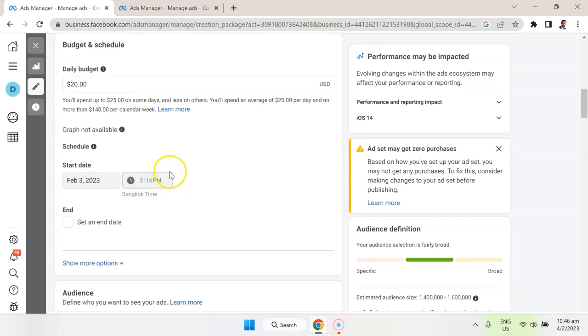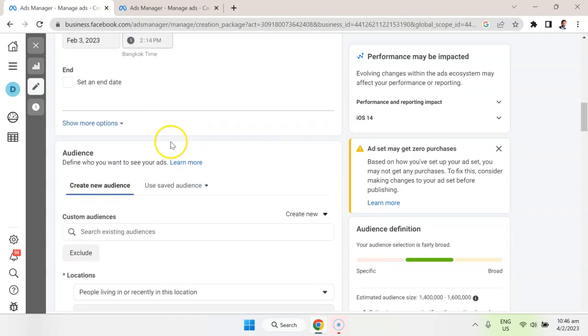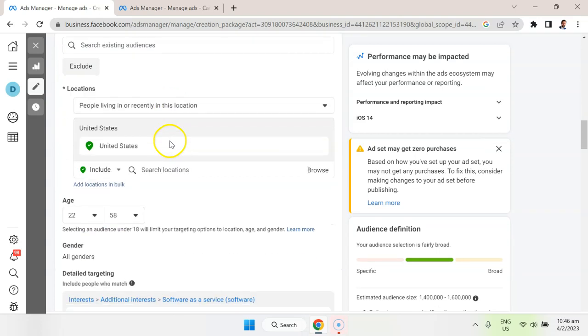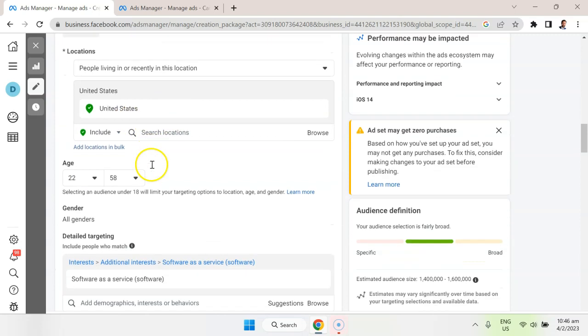I set a daily budget of $20. I have an audience here, specifically the United States. When it comes to things like revenue, in my experience, that tends to be where I get bulk of the revenue.